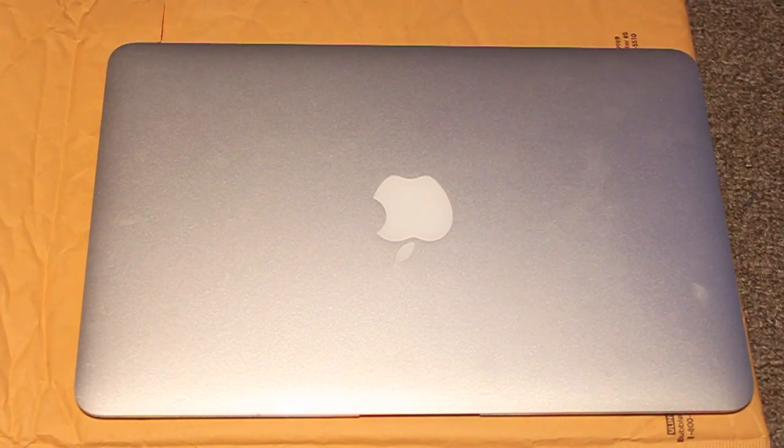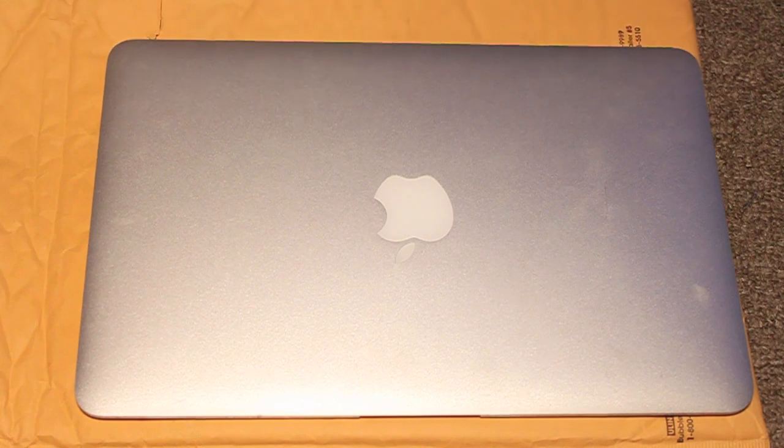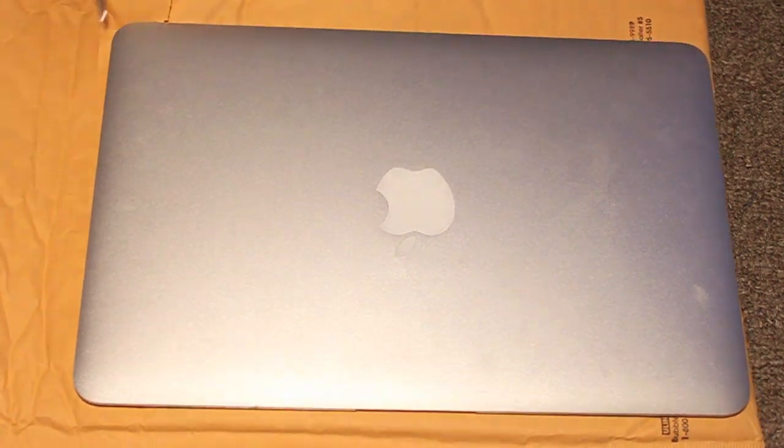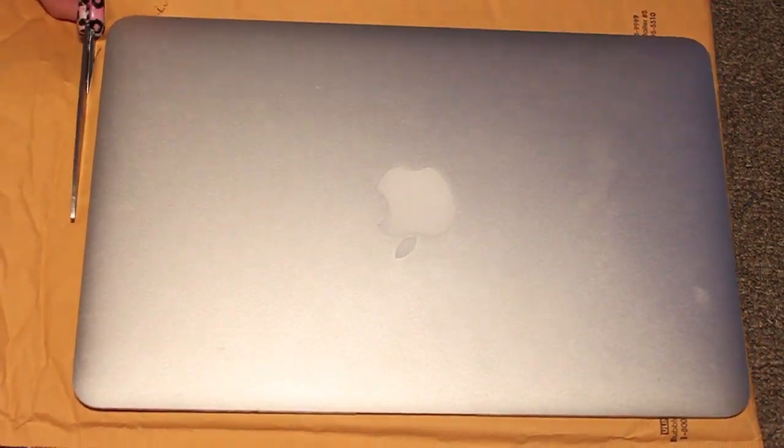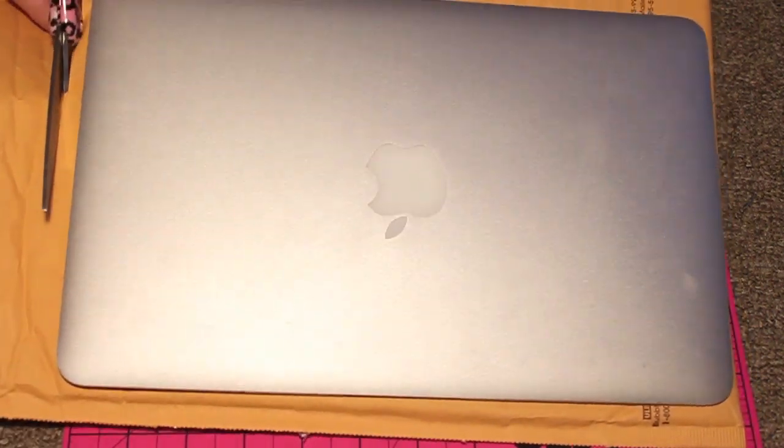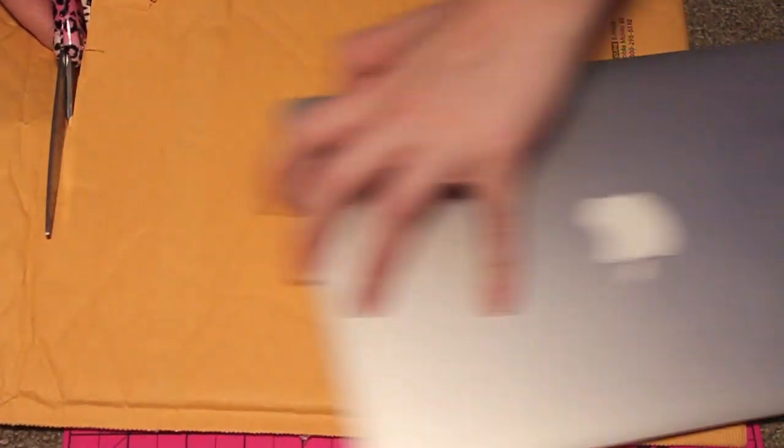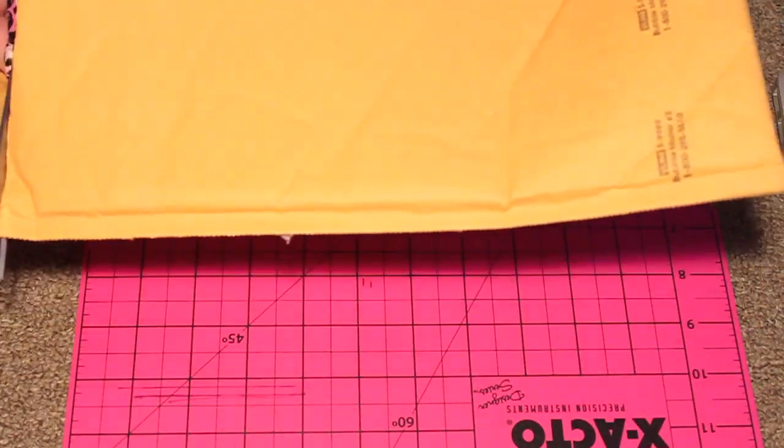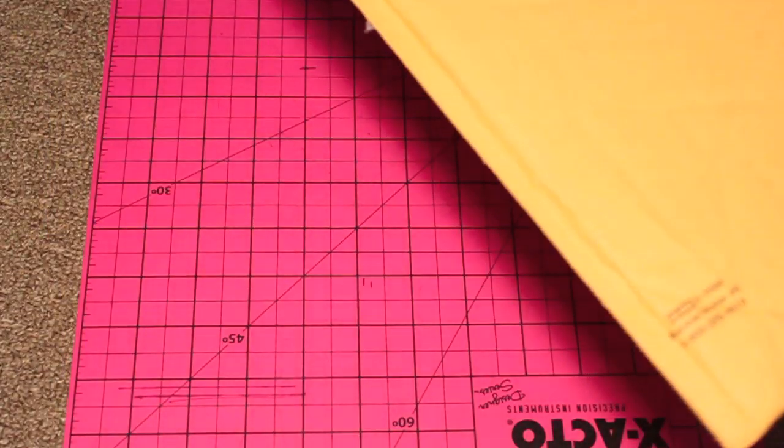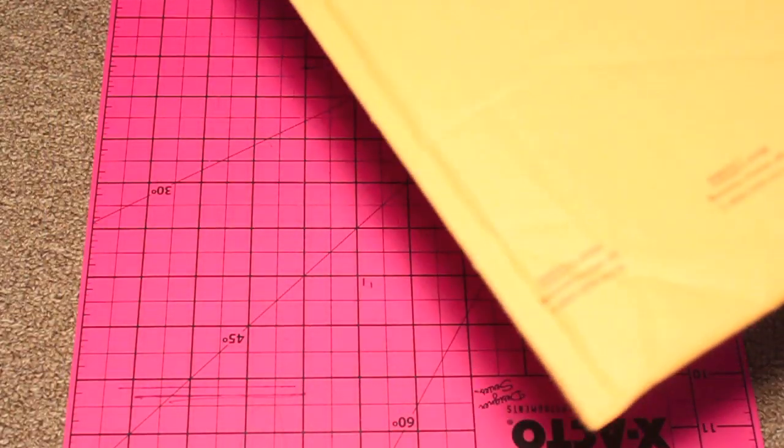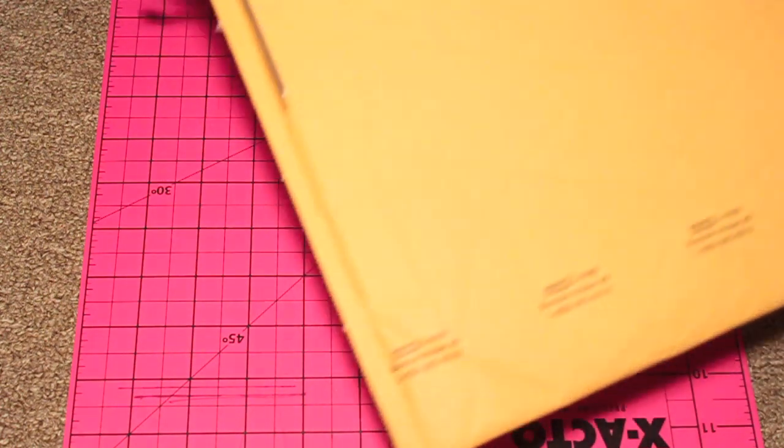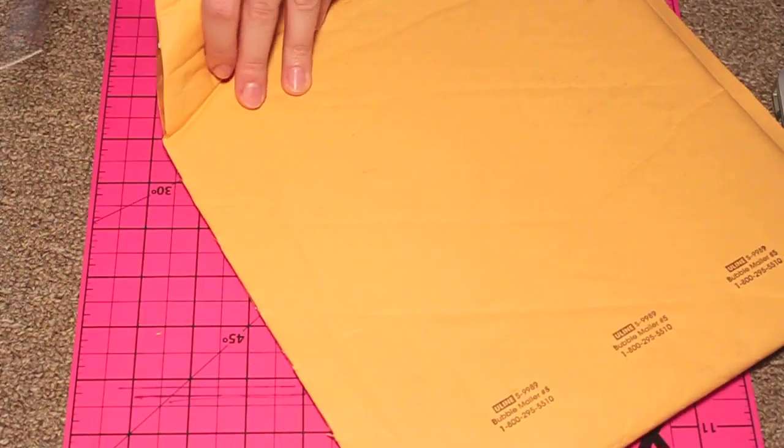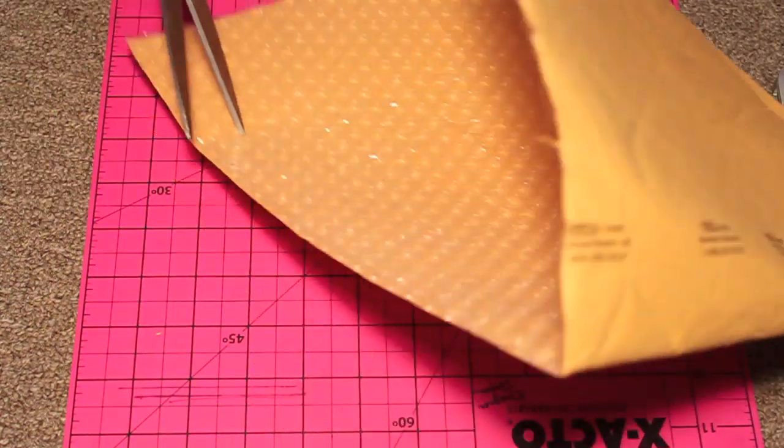Next, you're just going to measure whatever item you want to make the case for, and then go ahead and cut down the size. Then you're going to cut the sides off so that it opens up, you know, the little fringy side thing.